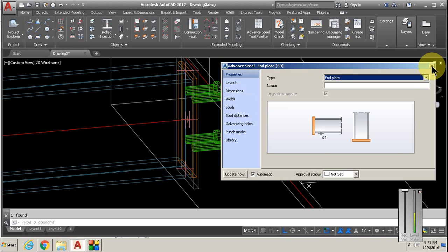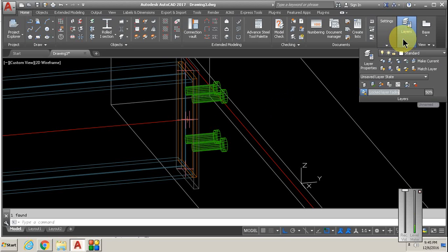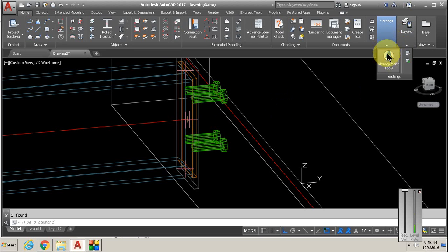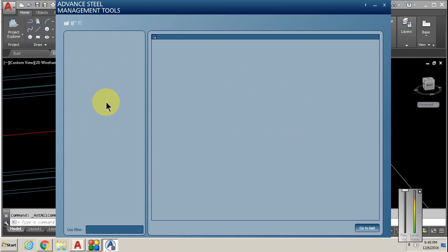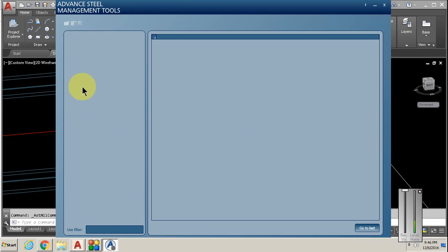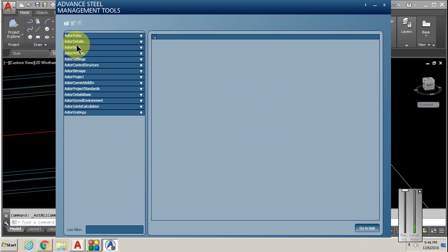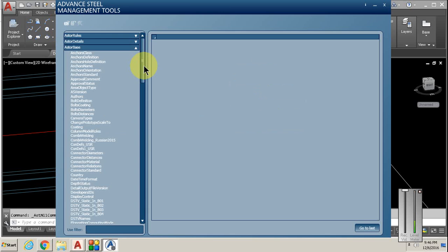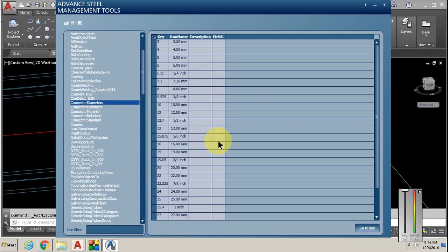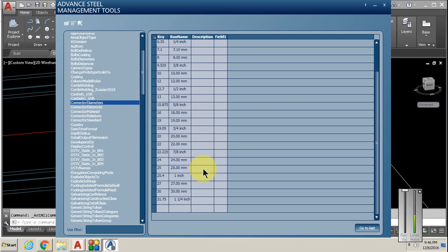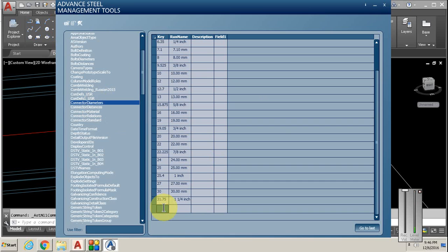We don't have the one and a half diameter, and that's the one we're going to be creating. Open management tools, go to table editor, open the ODBC Astro base, and go down to connector diameter and add a new line. In millimeters, one and a half is 25.4 times one inch plus 12.7, which is 37.5.